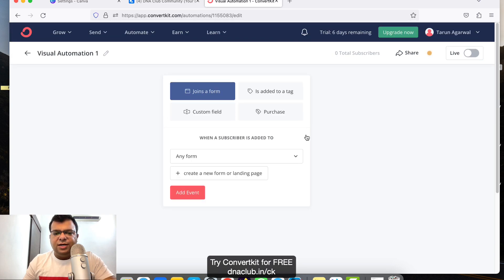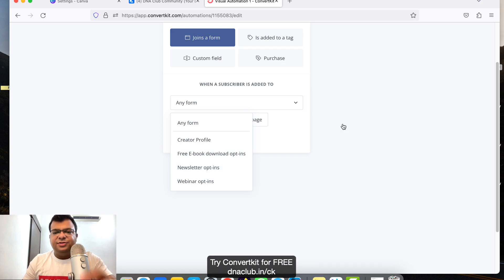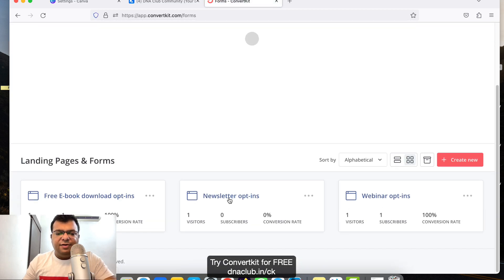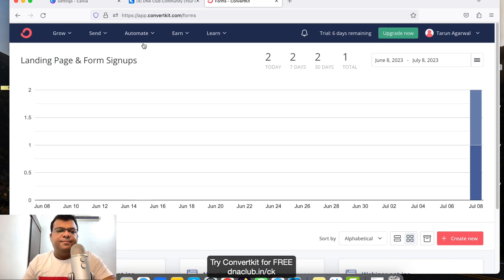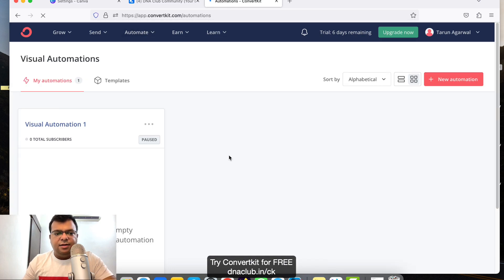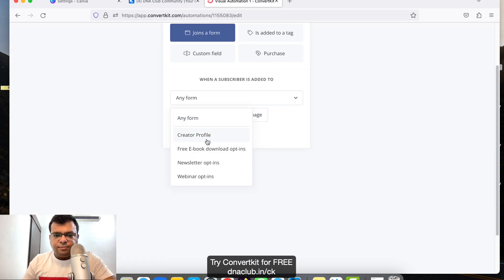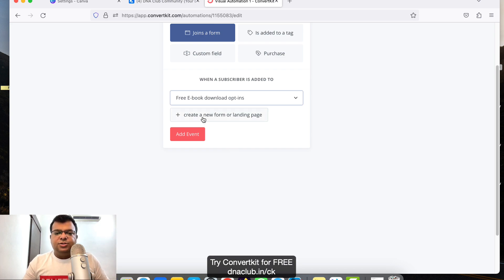Here you can see there are four event options: 'Joins a Form', 'Is Added to a Tag', 'Custom Fields', and 'Purchase'. I want to click on 'Joins a Form' — when a subscriber is added to which form. These are the multiple landing pages I've already created in ConvertKit under Grow > Landing Pages and Forms: Free Ebook Download, Newsletter Opt-in, and Webinar Opt-in.